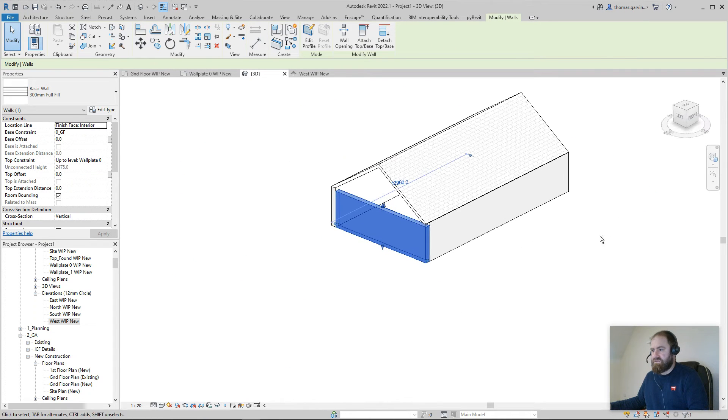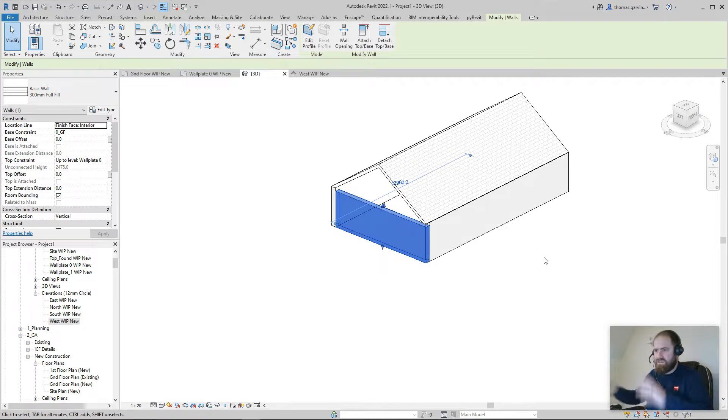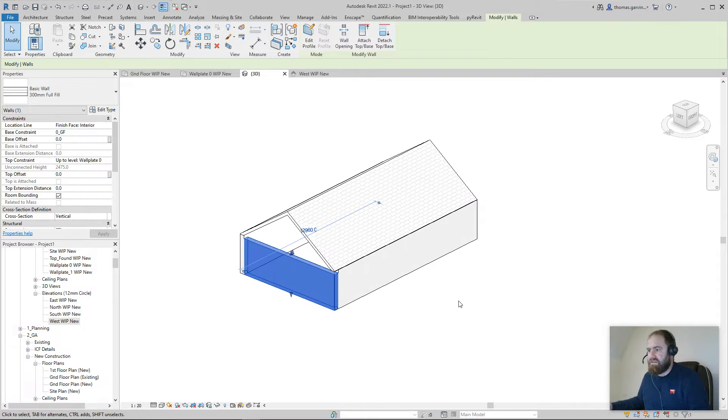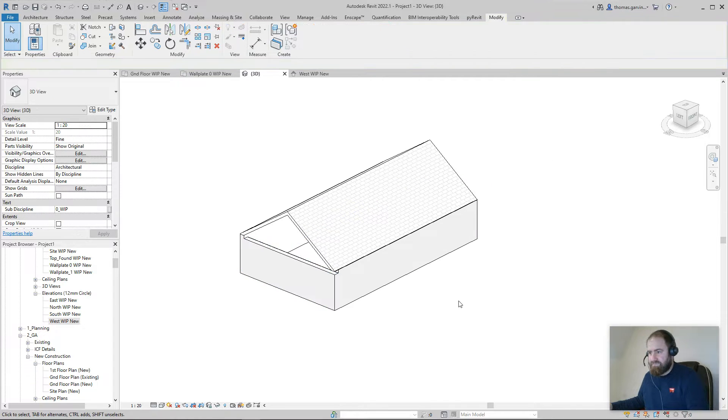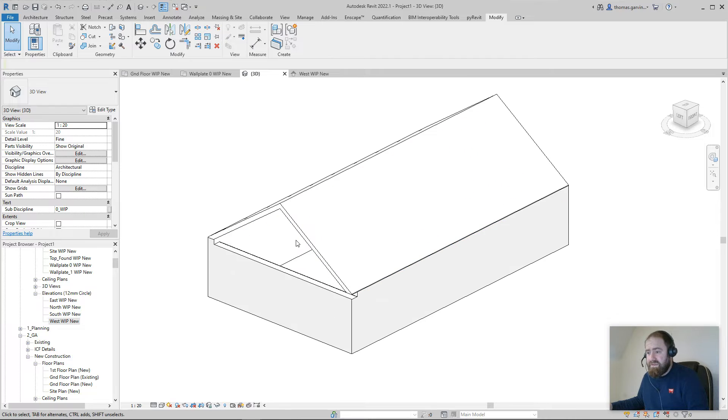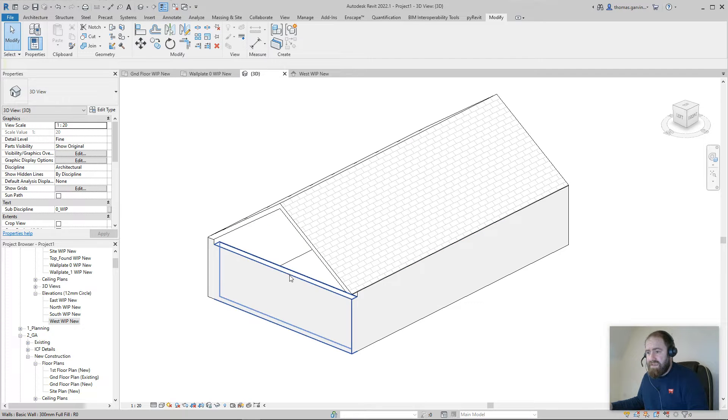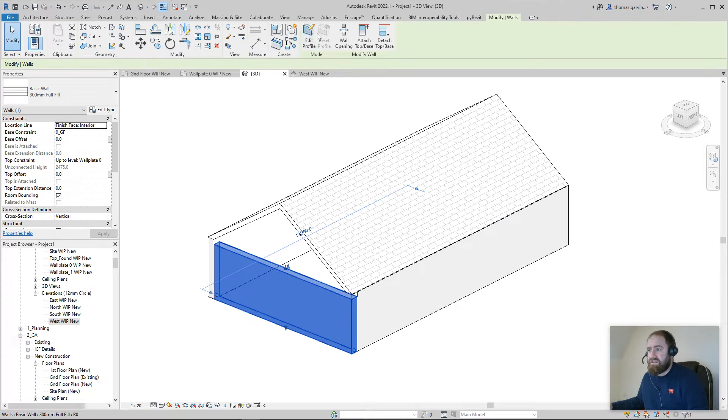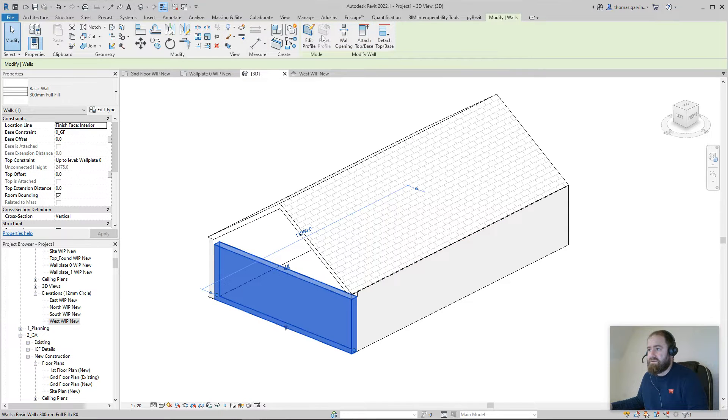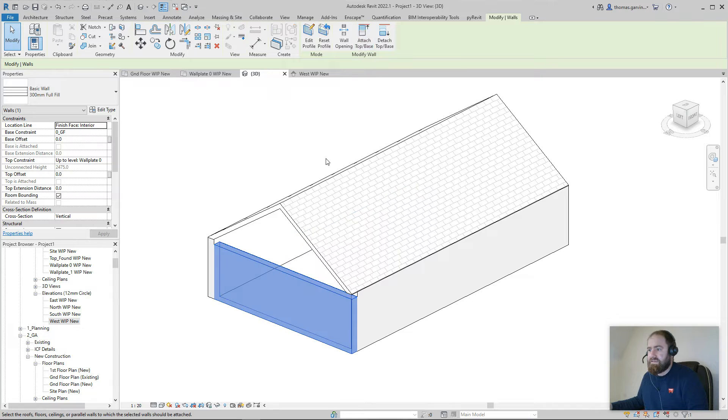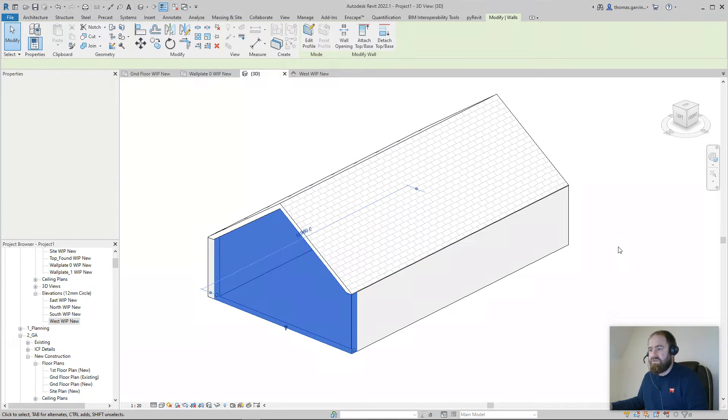Profile doesn't work, doesn't give us - unless you can hide the corners with the fascias or something - it's not a great solution.